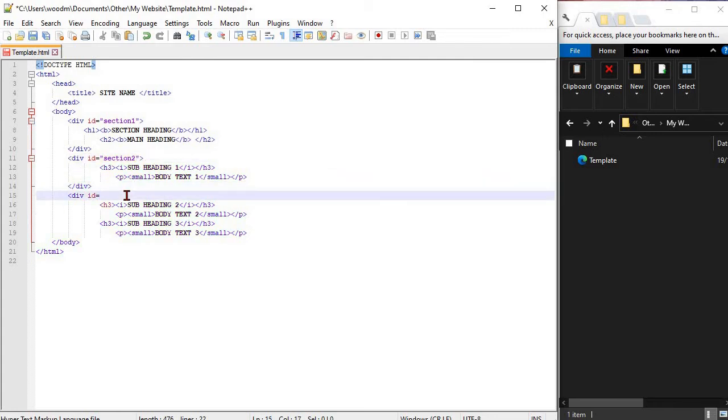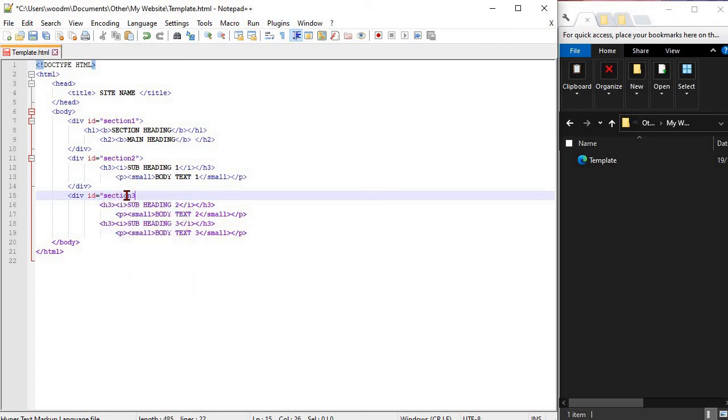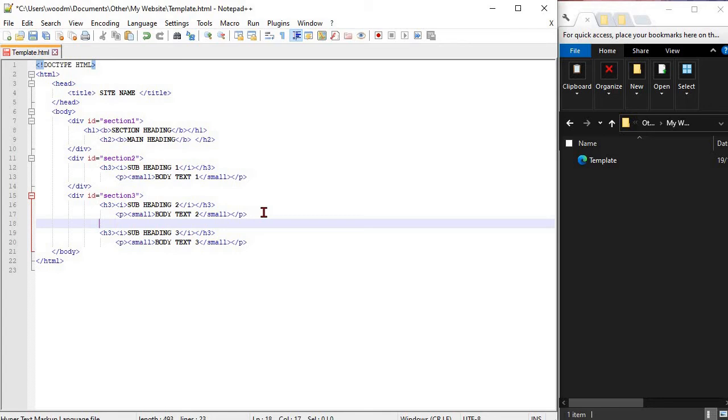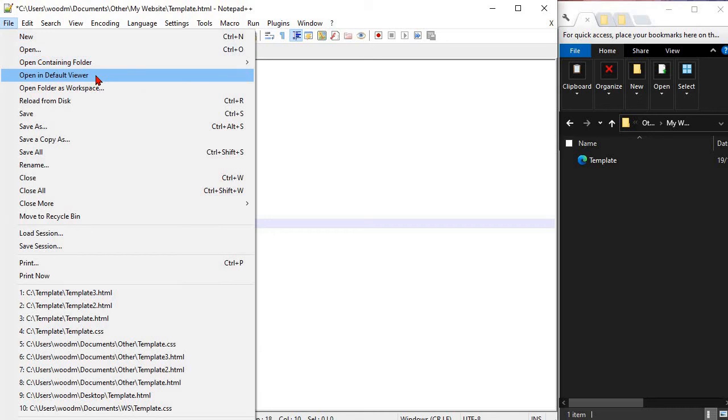Remember that if you want to open your website in a browser firstly you must save it, then select file and go open in default viewer. This will bring up your default website in a browser.